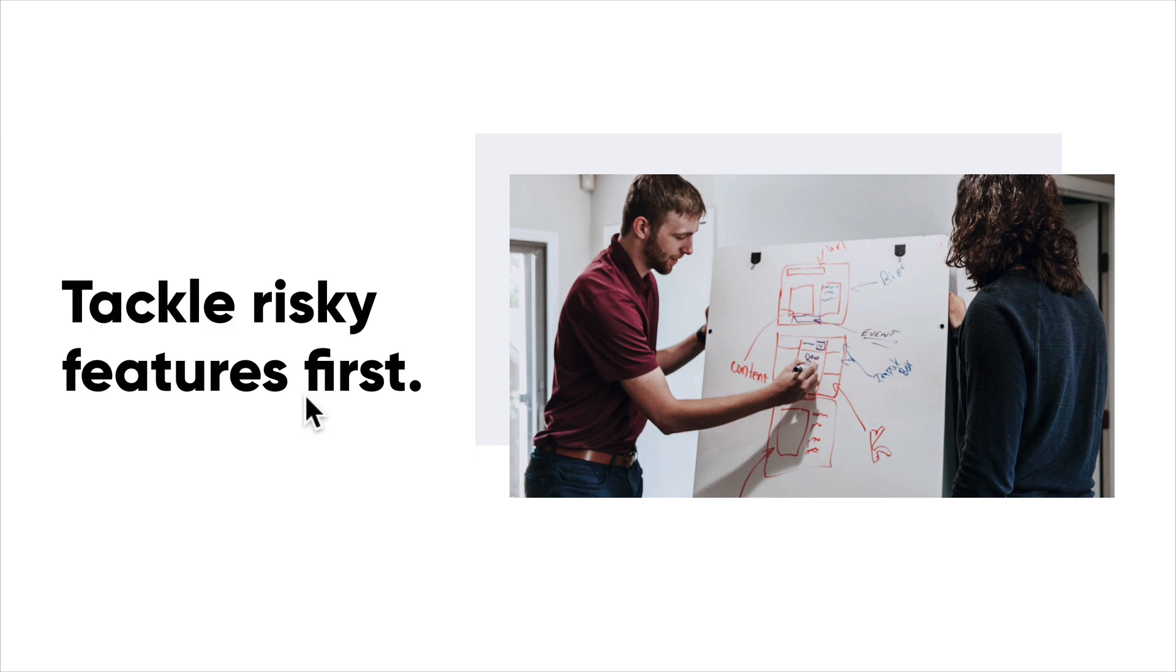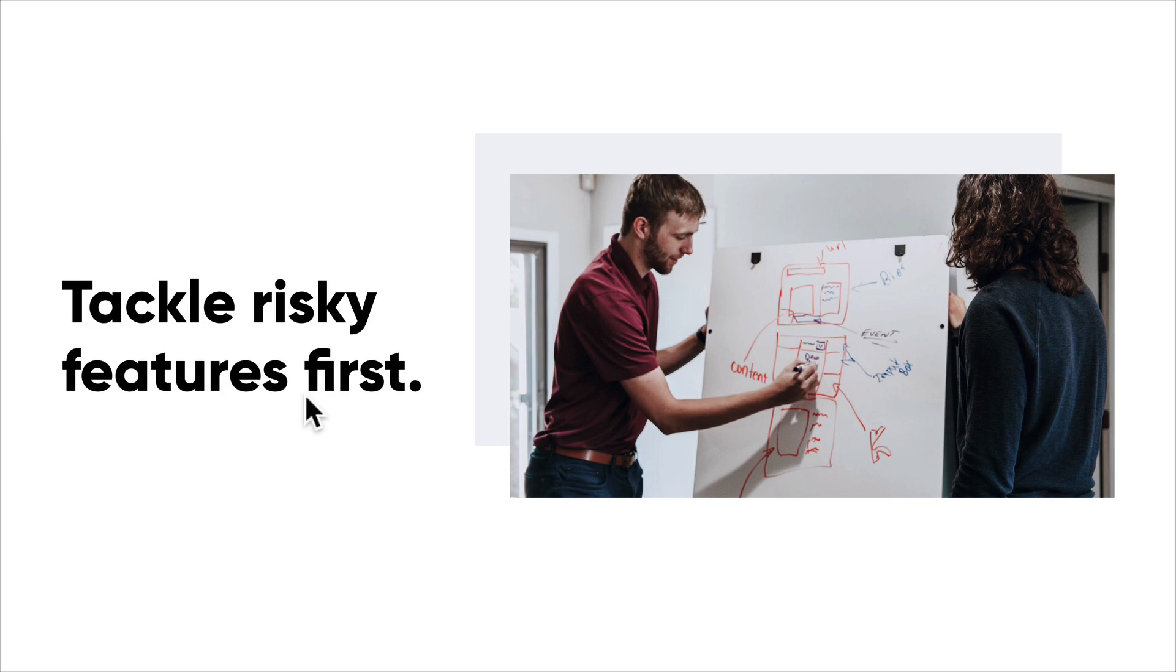When I'm in a kickoff meeting or talking to clients, I have a list of risky assumptions that we have. I mark all those things down.